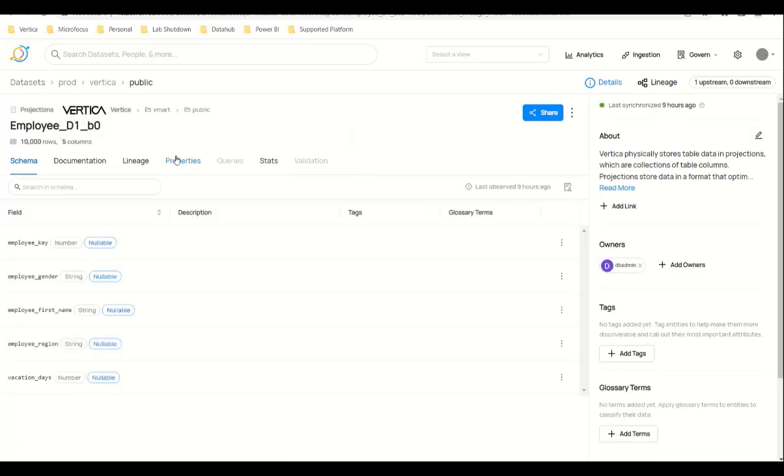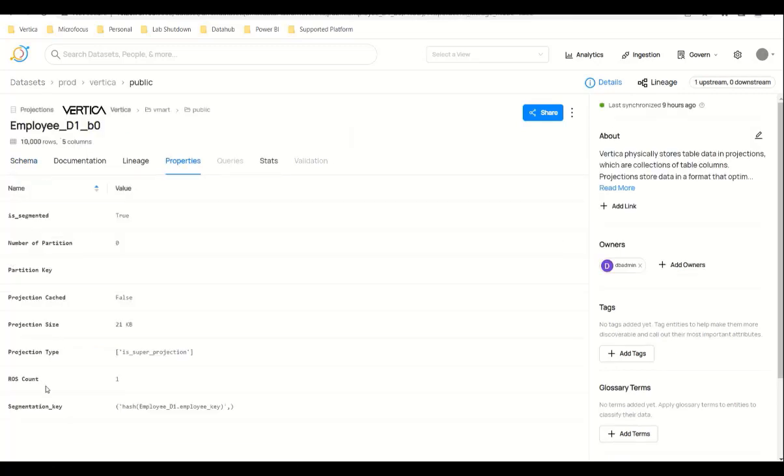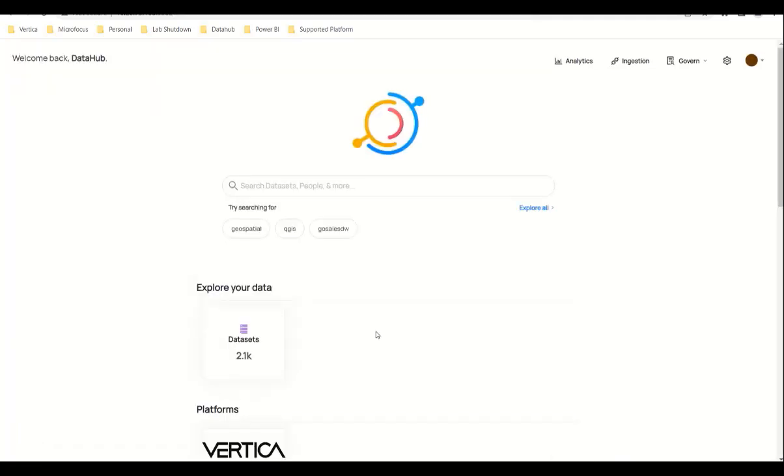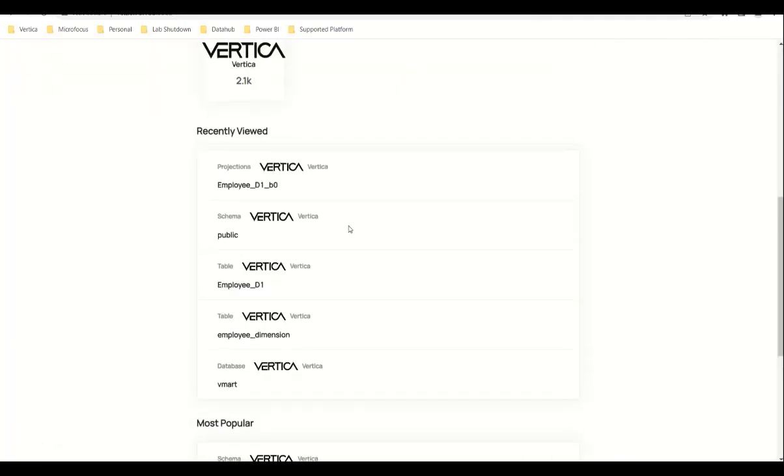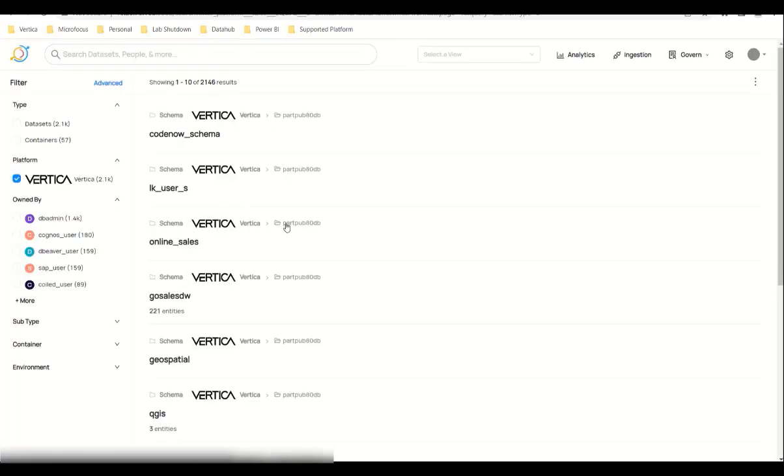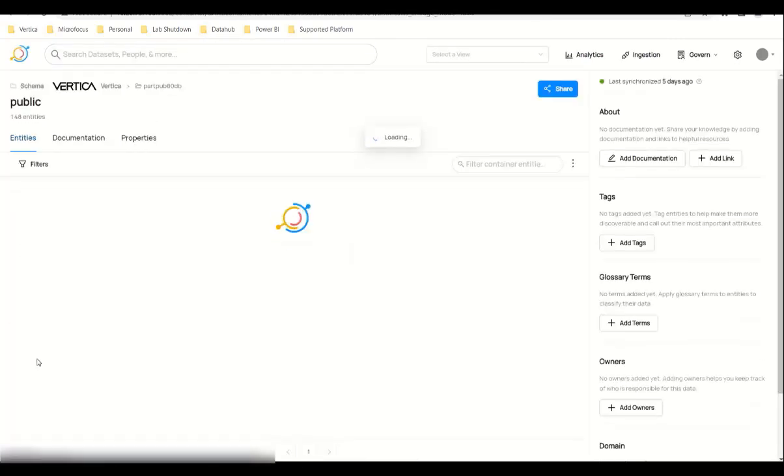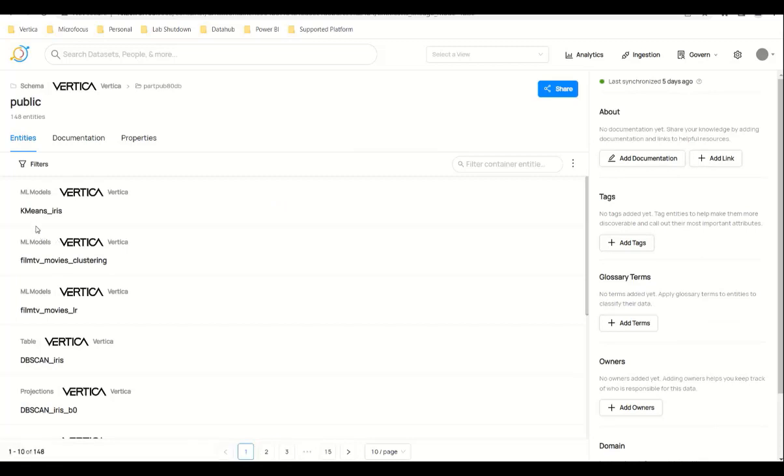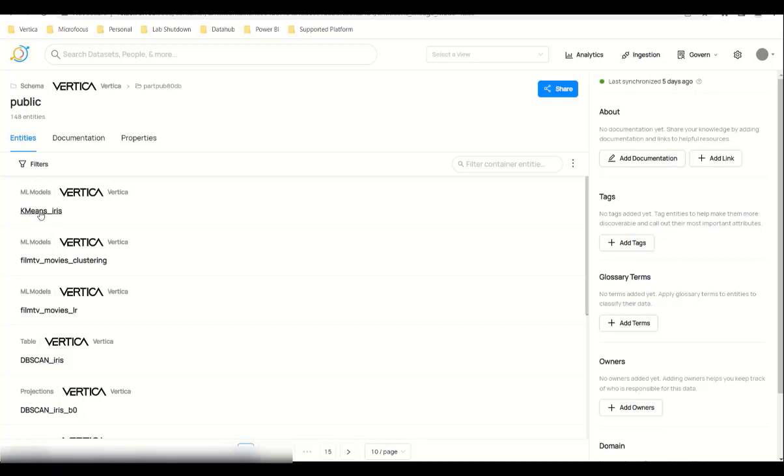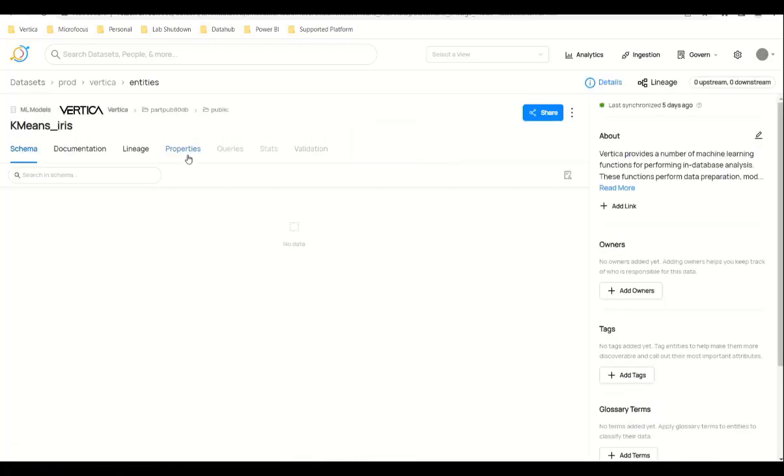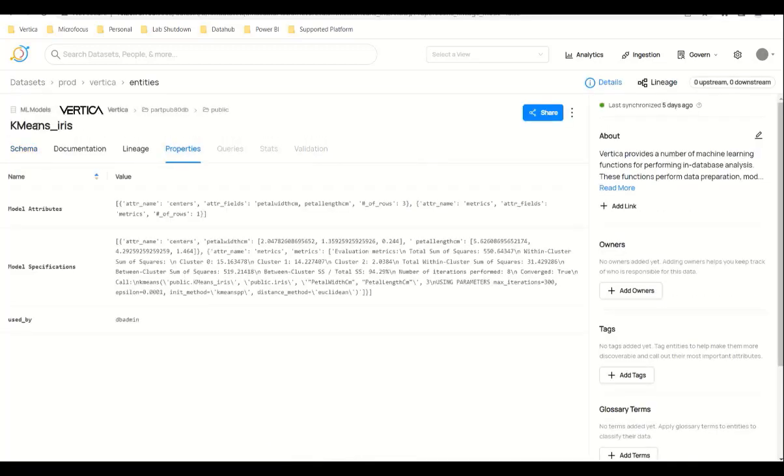You can see all the properties for projections like projection type and everything here. We now support ML models. You can see the ML model names here and you can click on any ML model to see its properties. We have the model name, model attributes, model specifications, and the model used by. We also support OAuth-related metadata.